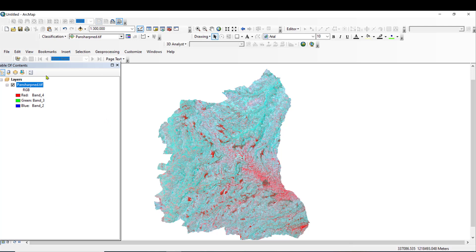Firstly, we will see how to download Landsat-8 from USGS EarthExplorer by creating an account and downloading these images. Landsat-8 images contain 11 bands.